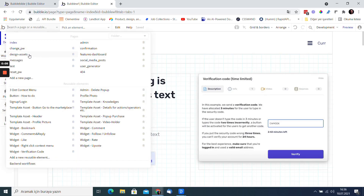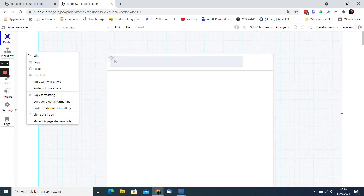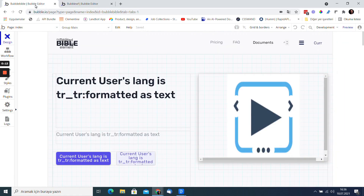You can easily copy pages from one application to another. Click on an empty part of the page, making sure you don't click on an element. Select the copy option.